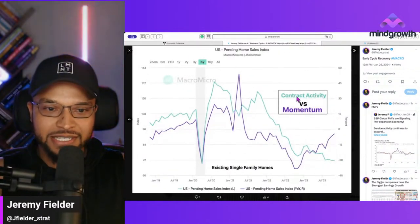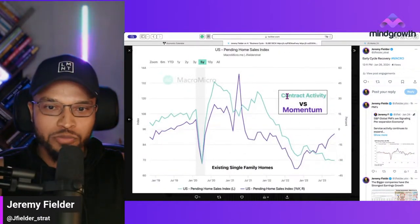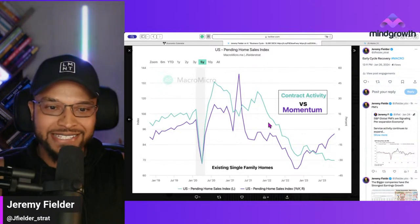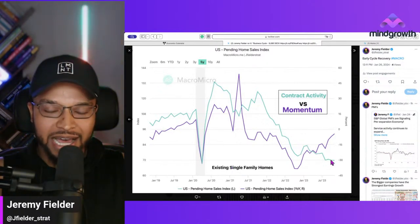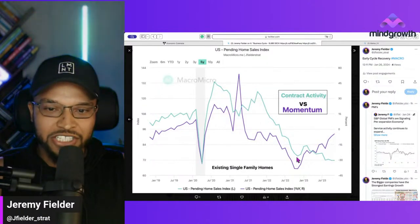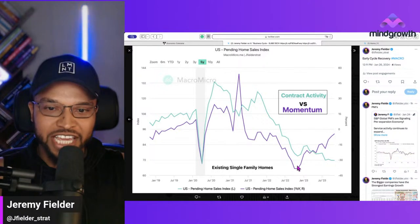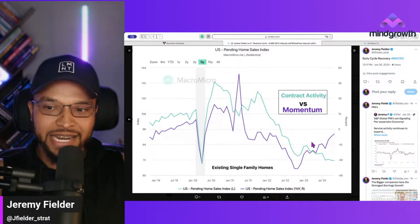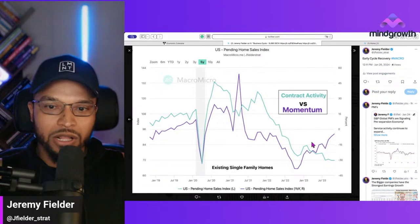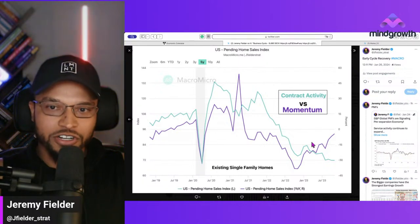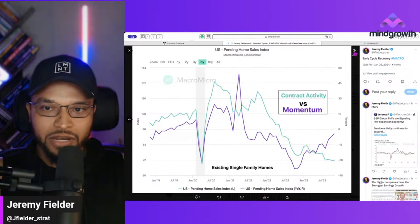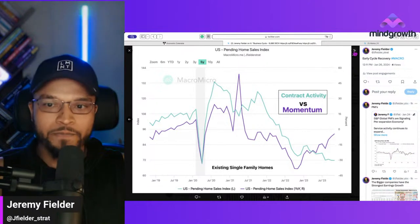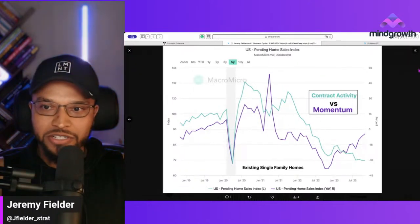Pending home sales — contracts for existing single-family homes — are still down a lot, but they're not falling anymore. The rate of change has been picking up for a while. The Fed has communicated they're going to cut rates, so home builders are getting excited and starting to build again. We have a lot of multifamily builds happening in the U.S., so that momentum is also picking up.